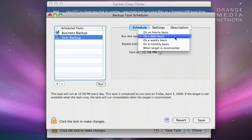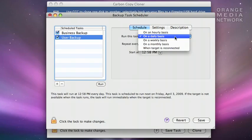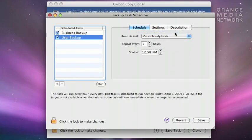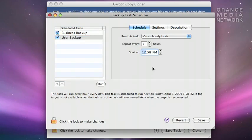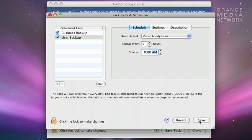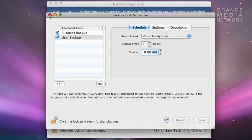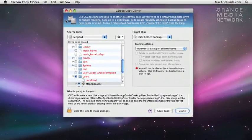I can select hourly, daily, weekly, monthly, or every time the disk is connected, if it's an external drive, like a USB or FireWire drive. Then all I have to do is come down and click Save. I can now close the window, and it will run according to schedule.